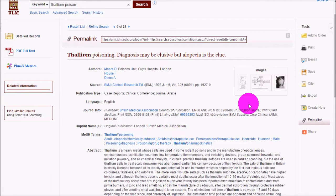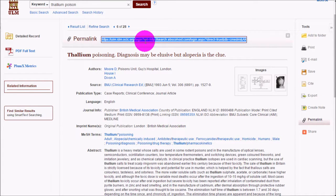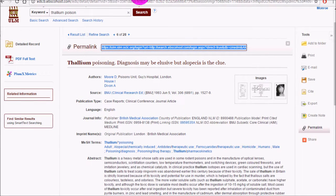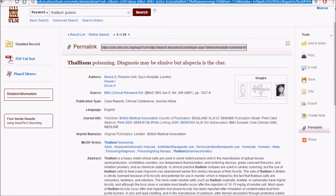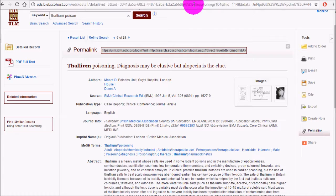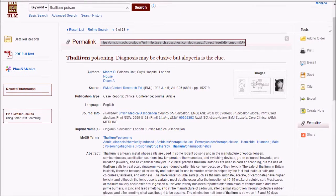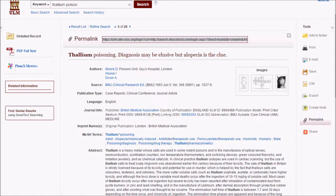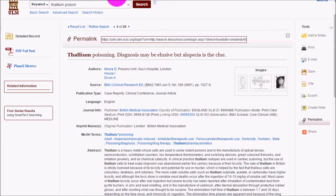Another way to save articles for later is to use the permalink, which gives you a URL that always comes back to the record for that particular article. It's important to note that the URL appearing in the address bar is database-generated and won't reliably lead back to the same page. So if you want to bookmark something, use the permalink instead of the address bar URL.